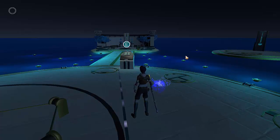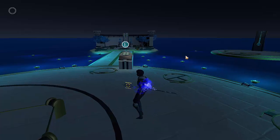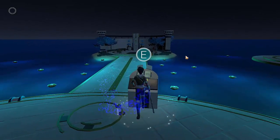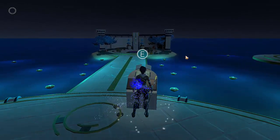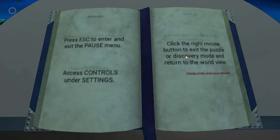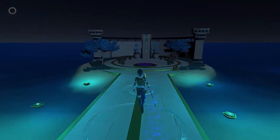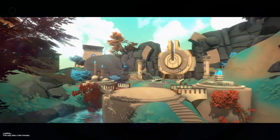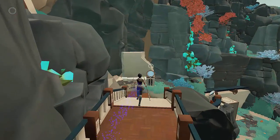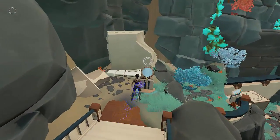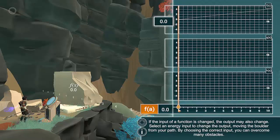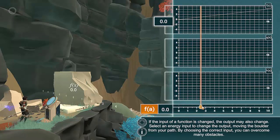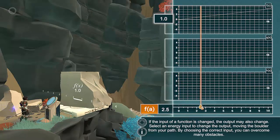Some objects in the environment, like puzzles, can be interacted with. To interact with an object, move the character close to the object, then press the E key on the keyboard. Use the teleport pad by walking over it until an icon appears, then pressing the E key. Use a puzzle by walking up to it until an icon appears, then pressing the E key. When interacting with a puzzle, it will be necessary to use the mouse.